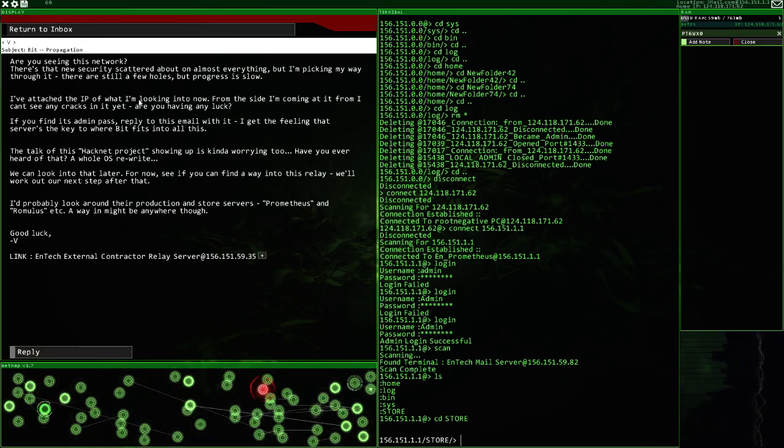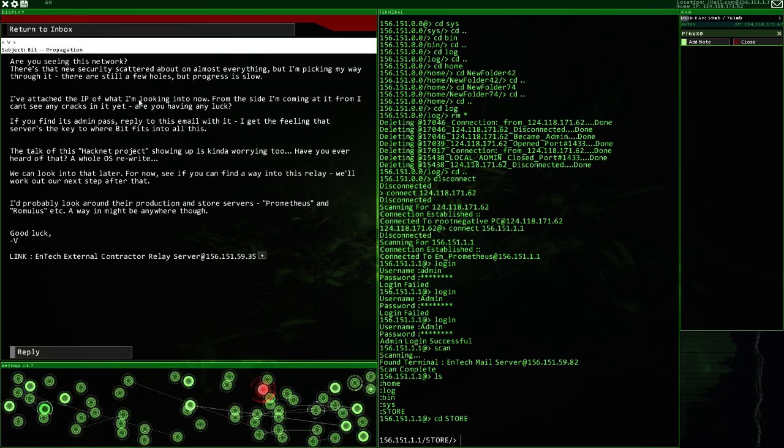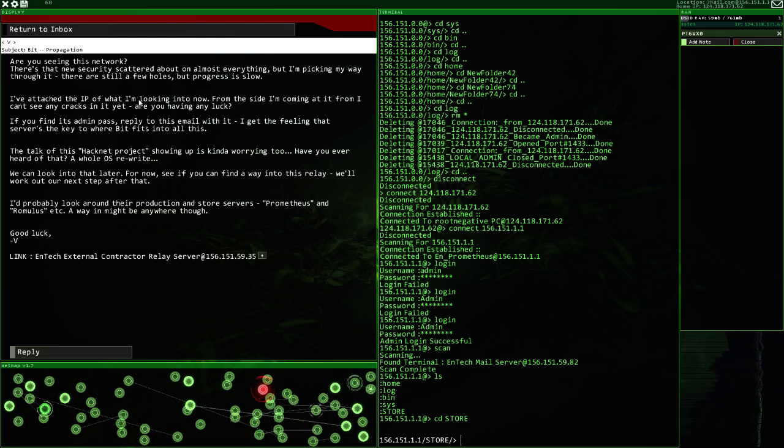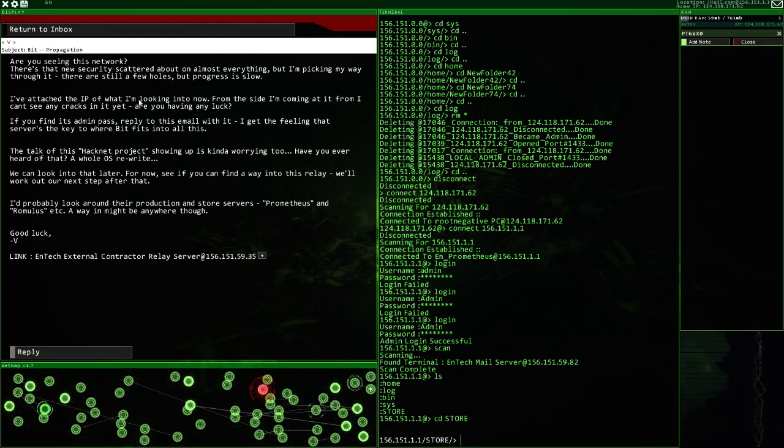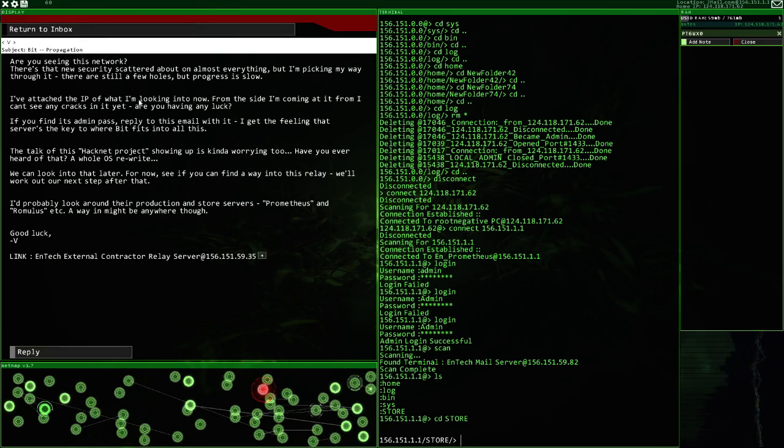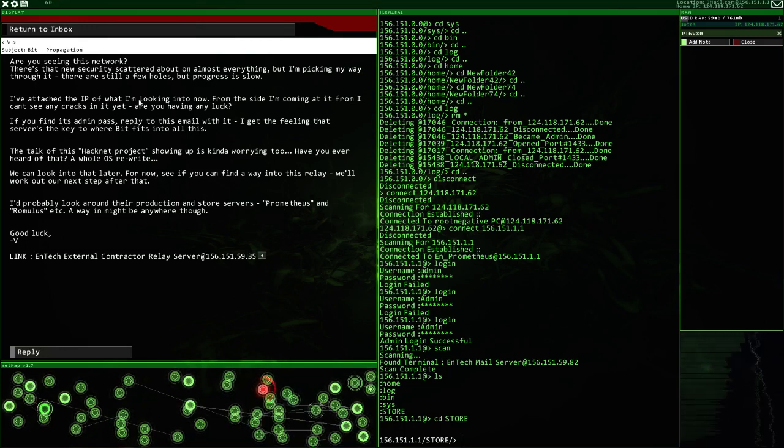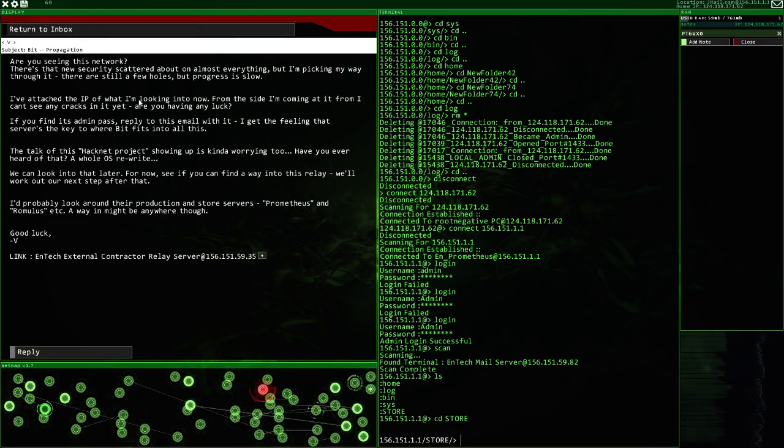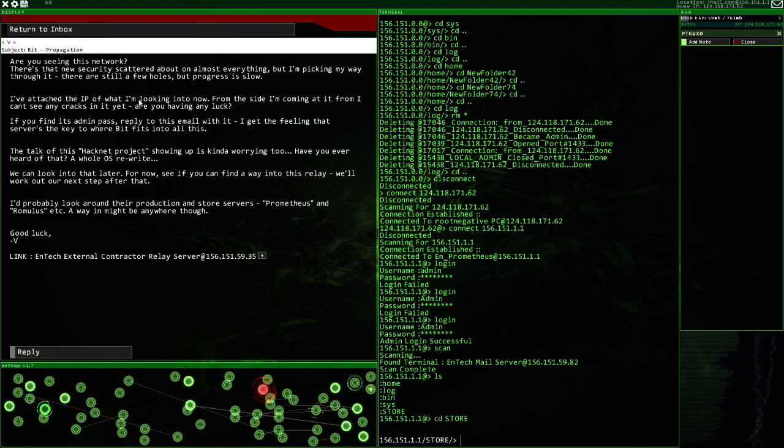I get the feeling that server's the key to where Bitfill fits into all this. The talk of this HackNet project showing up is kind of worrying too. Have you ever heard of that? A whole OS rewrite? We can look into that later. For now, see if you can find a way into this Relay. We'll work out our next step after that. We'll look into Prometheus and Romulus.